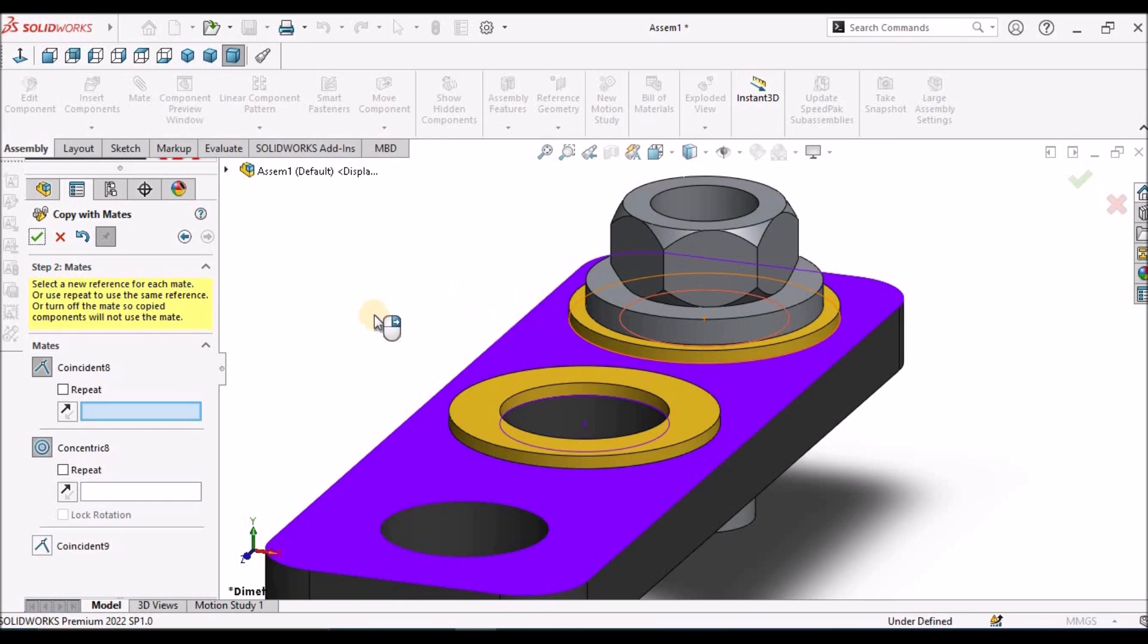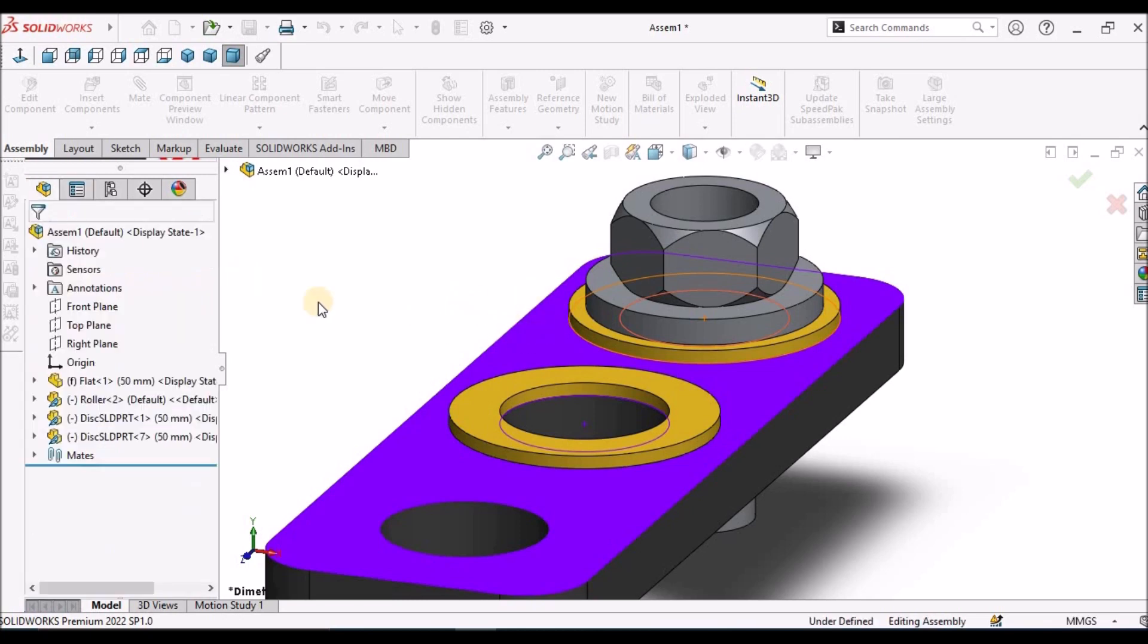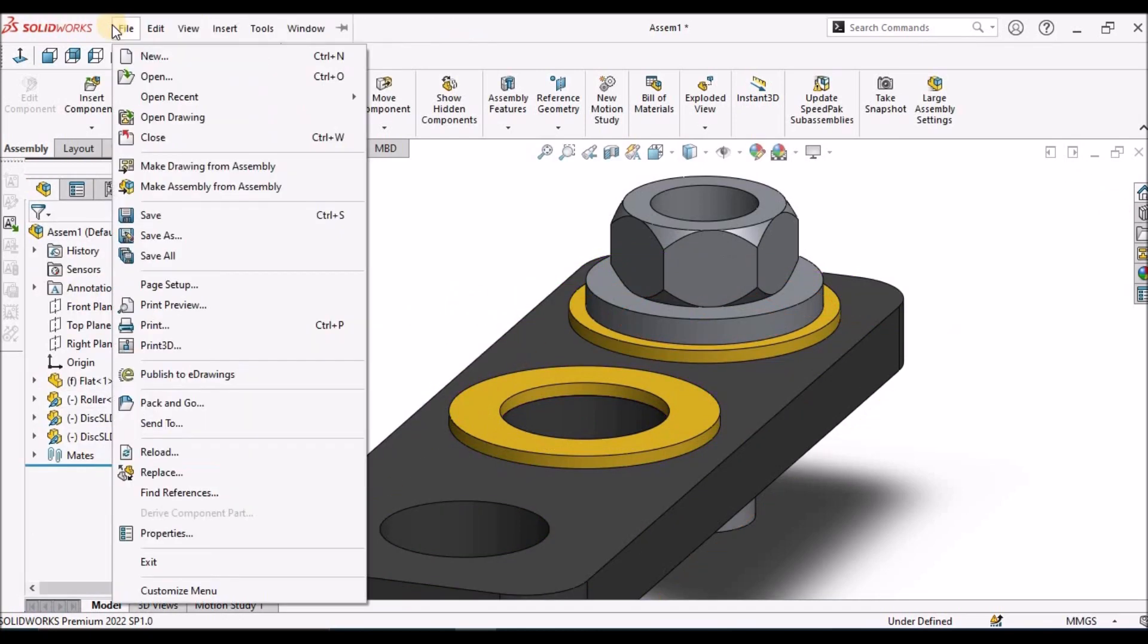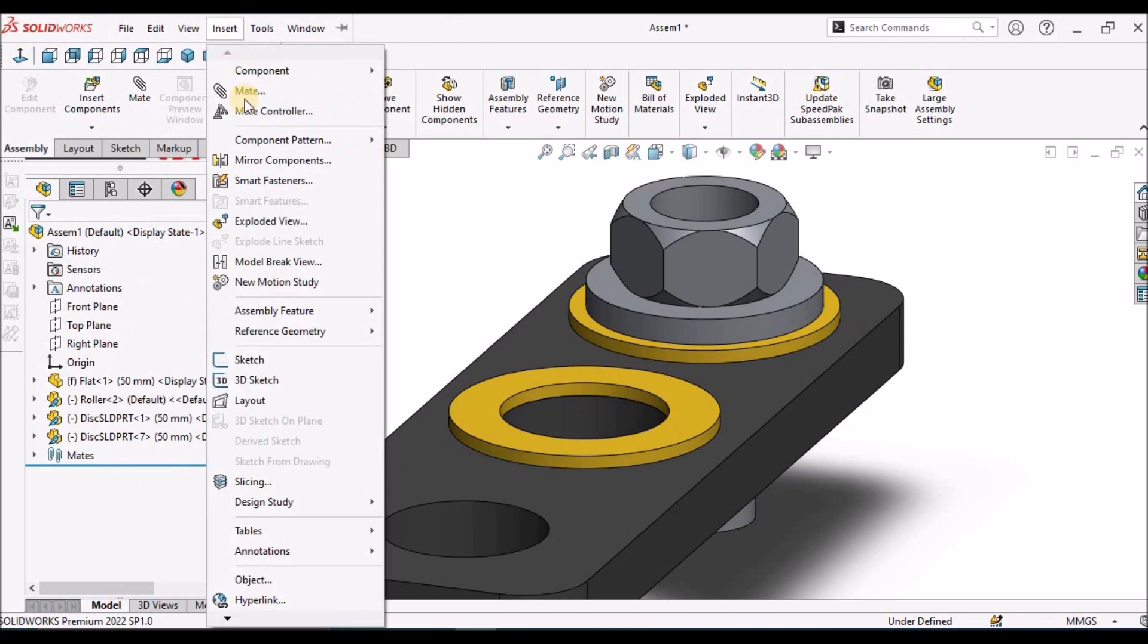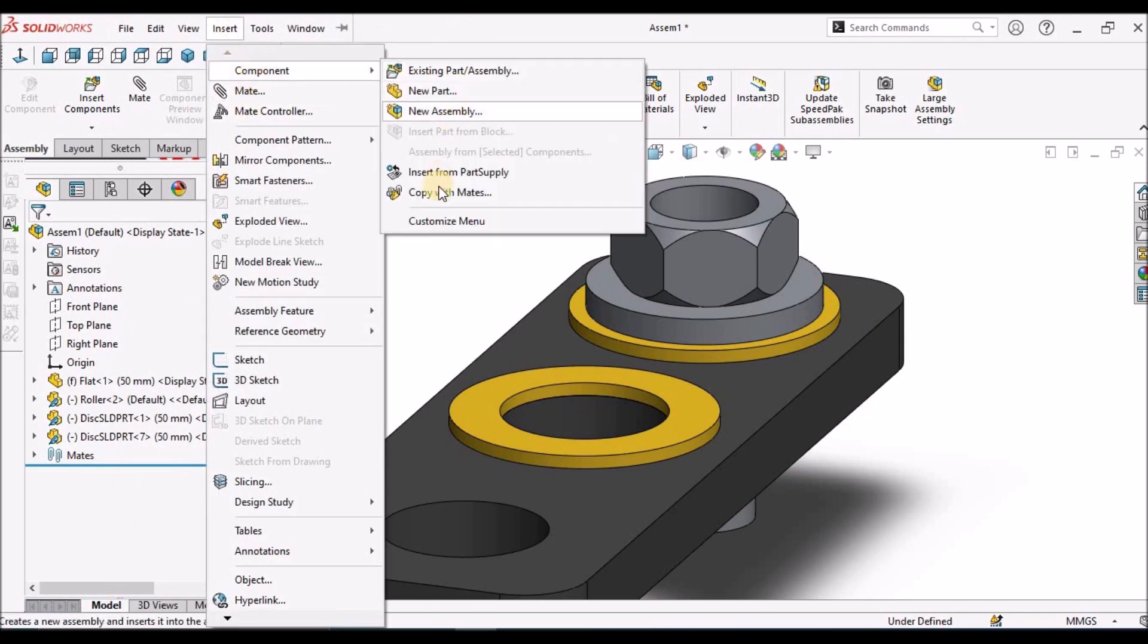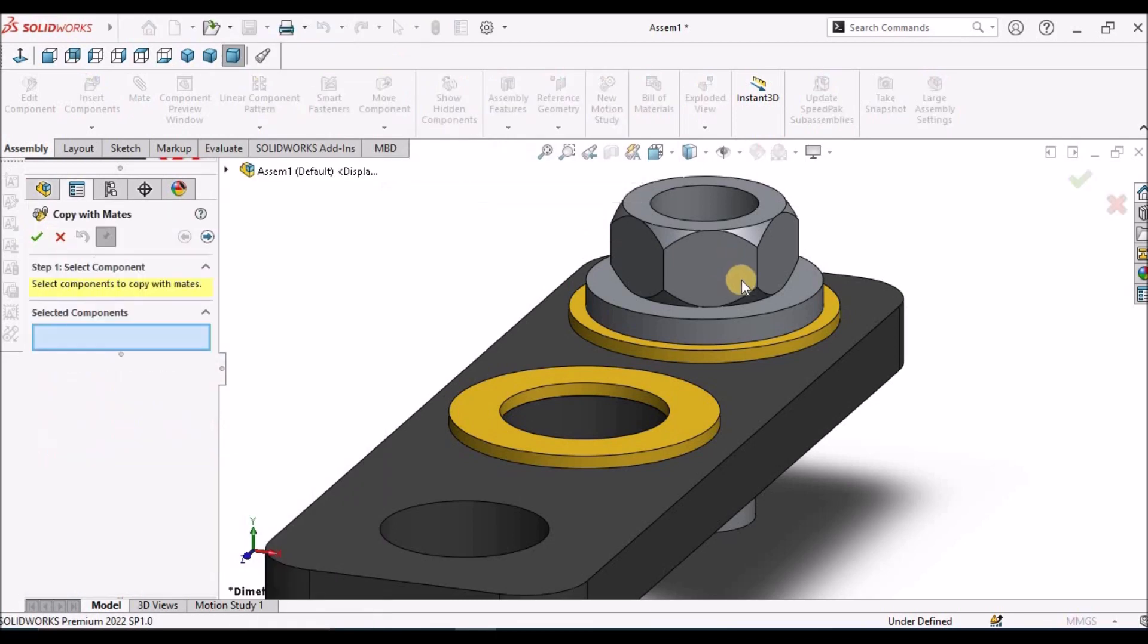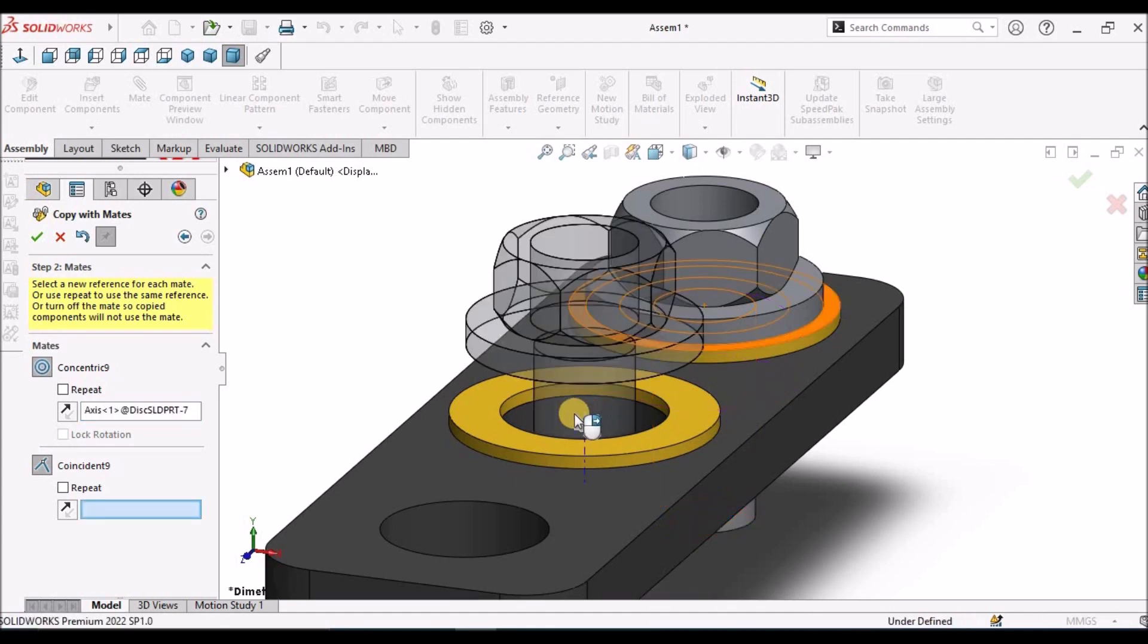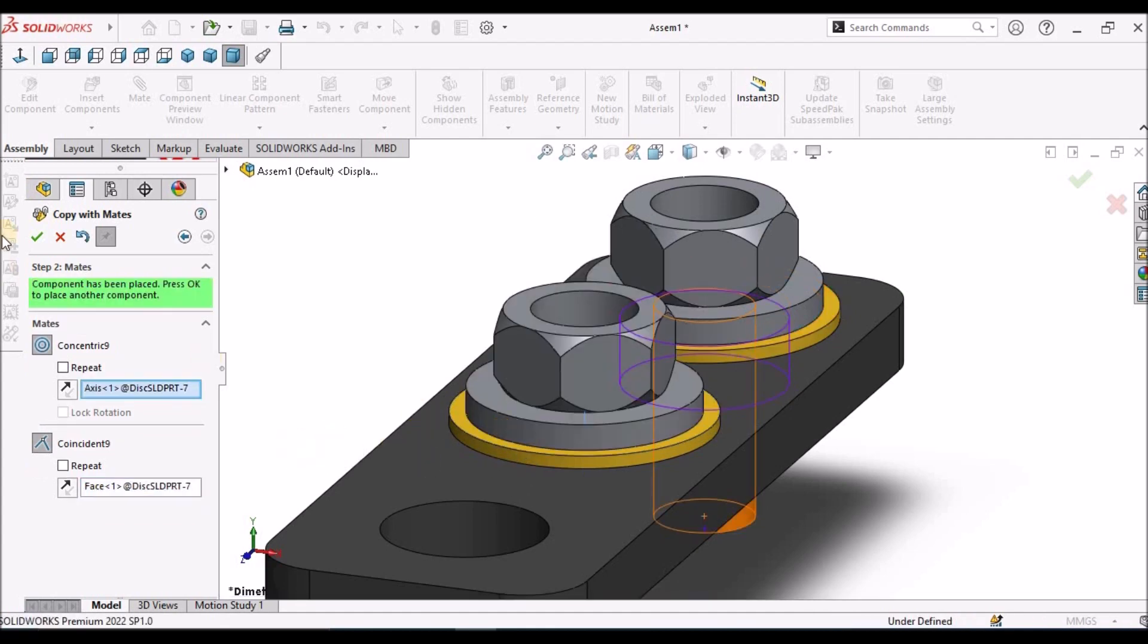Next, I am going to select the other component. I am going to select this component, right arrow, select concentric and this top face, and say OK.